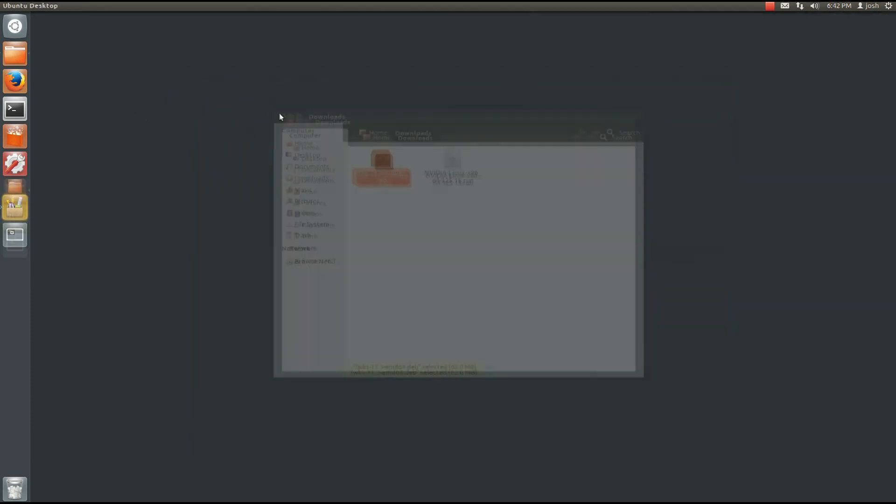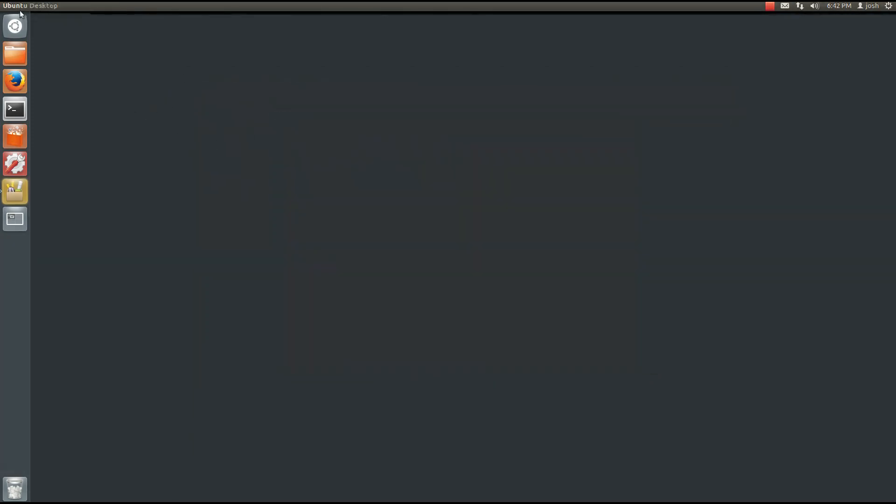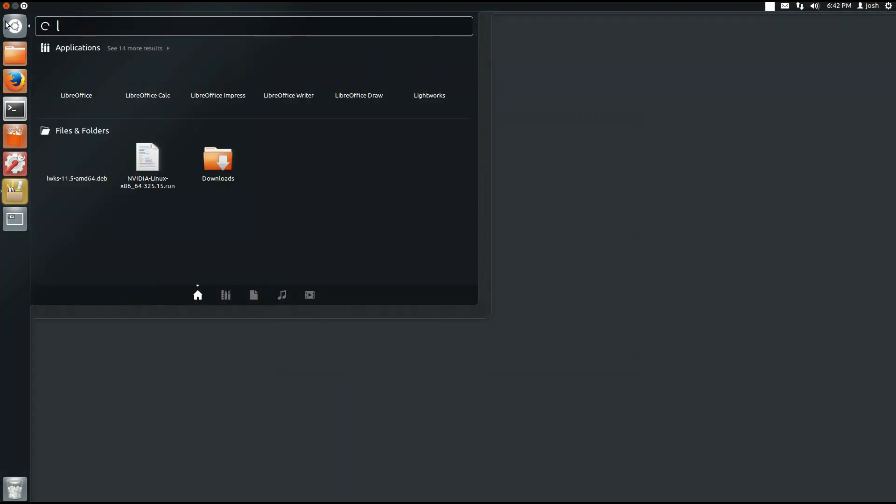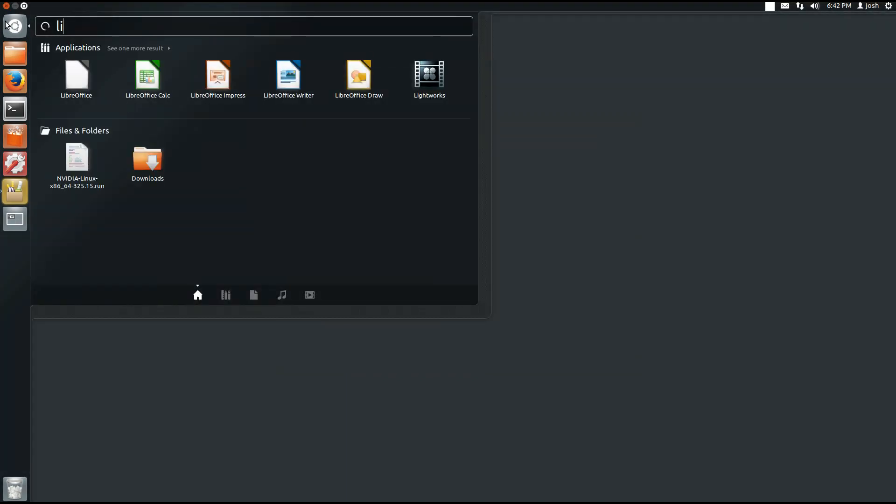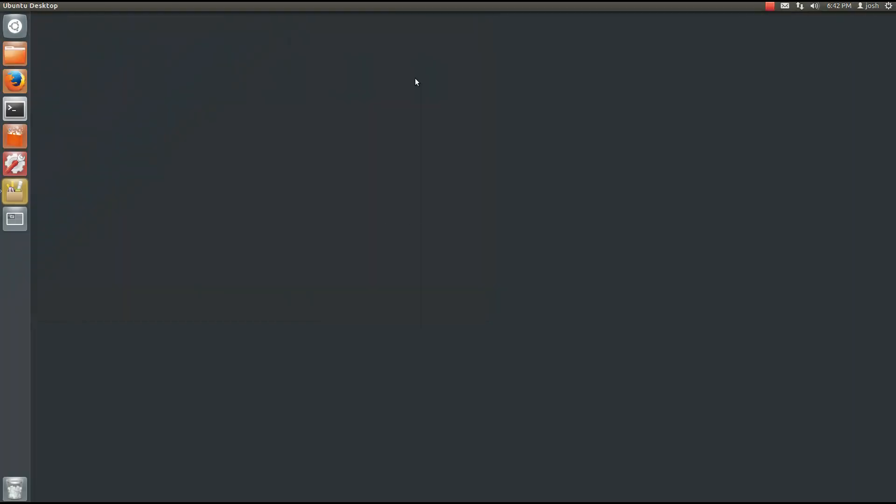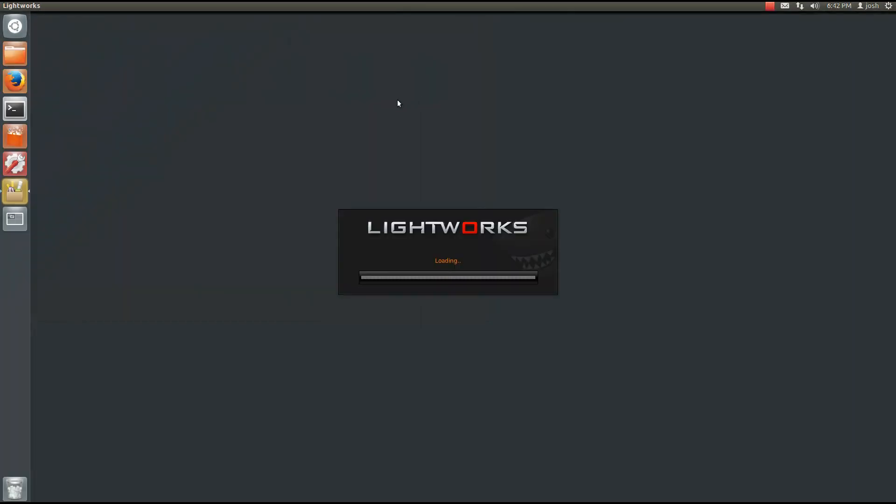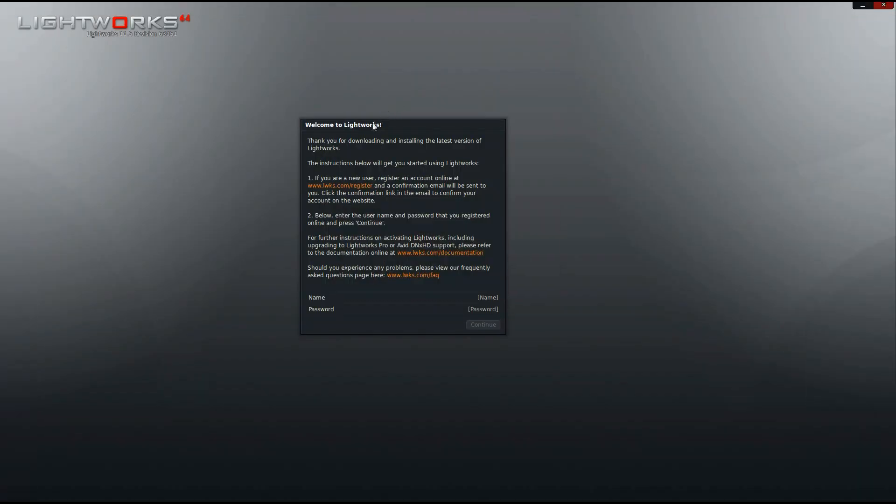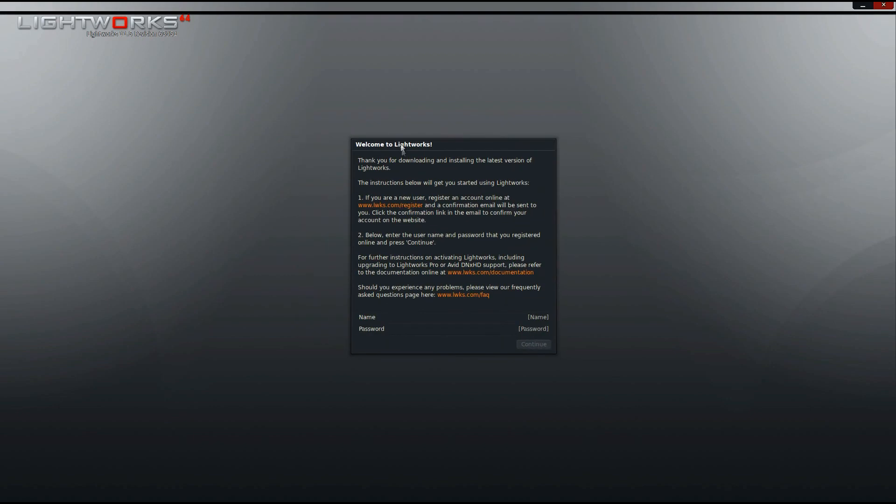And then I'm going to go to my dash menu and I'm going to type in Lightworks. And there it comes up on the right hand side. It's going to load up. And then what you want to do here is enter that username and password that they provided to you. It's going to take a minute for me to log in here.